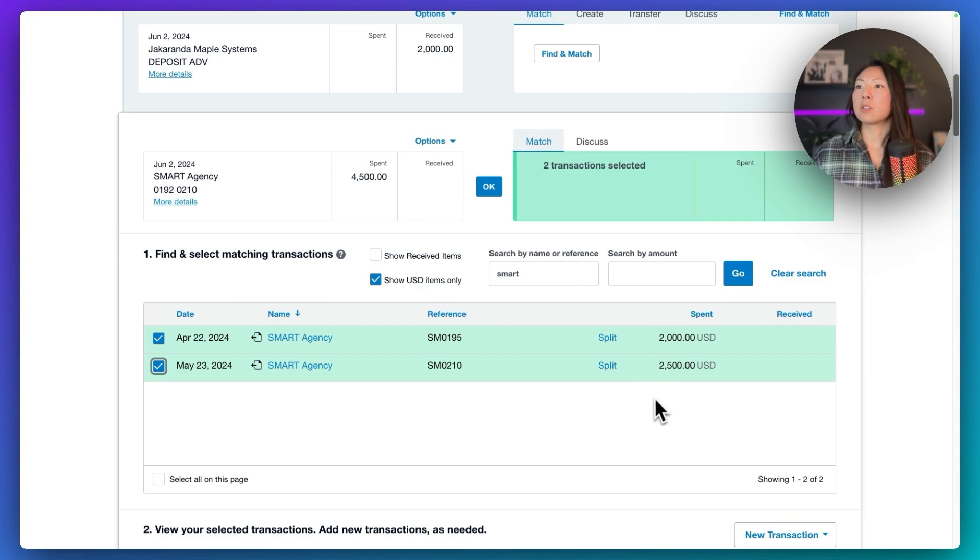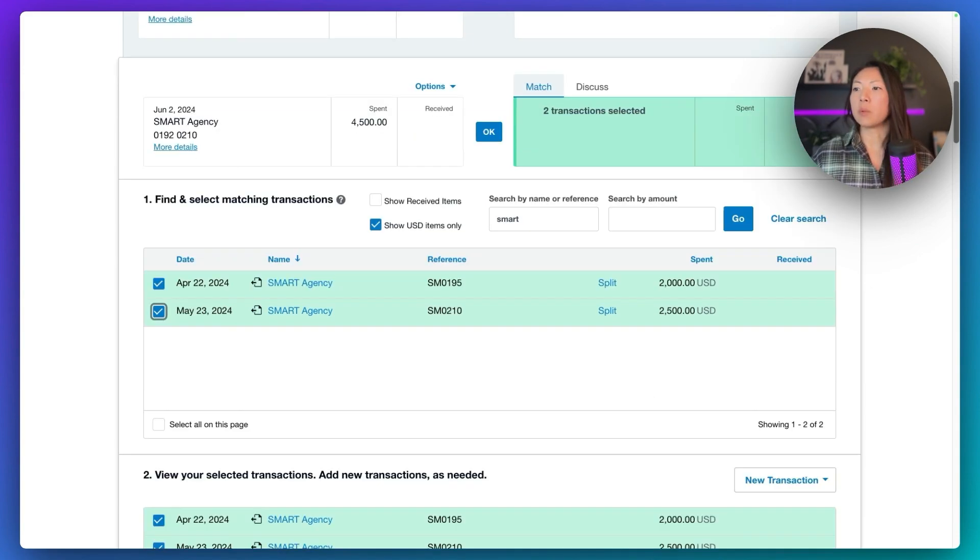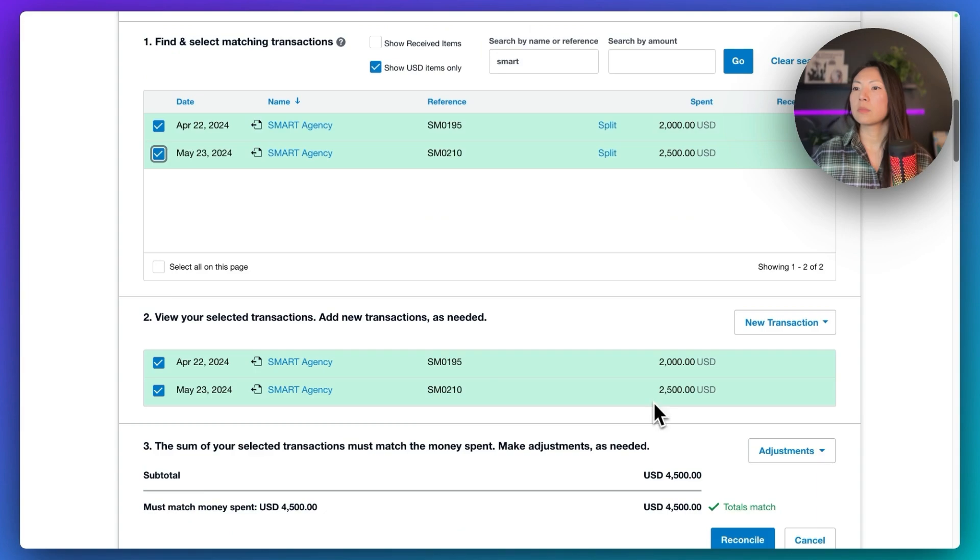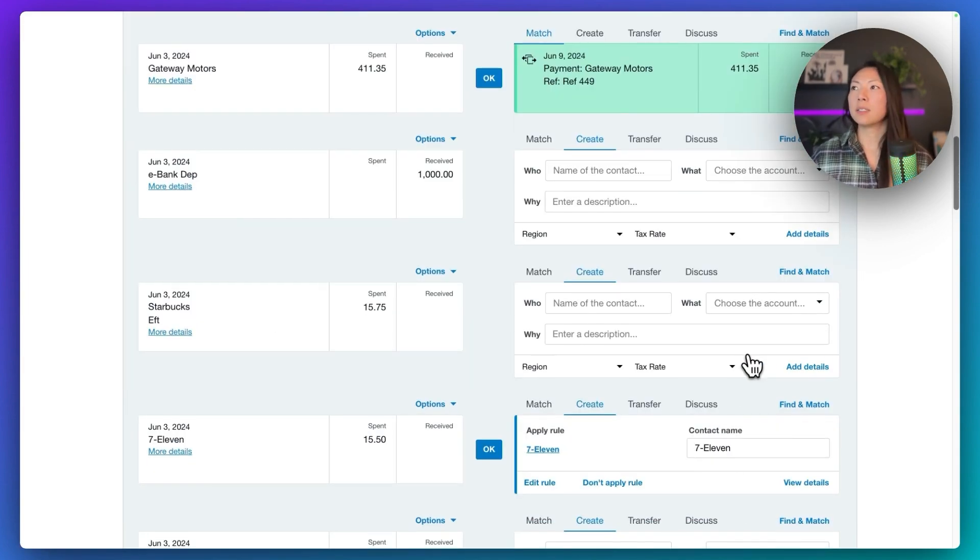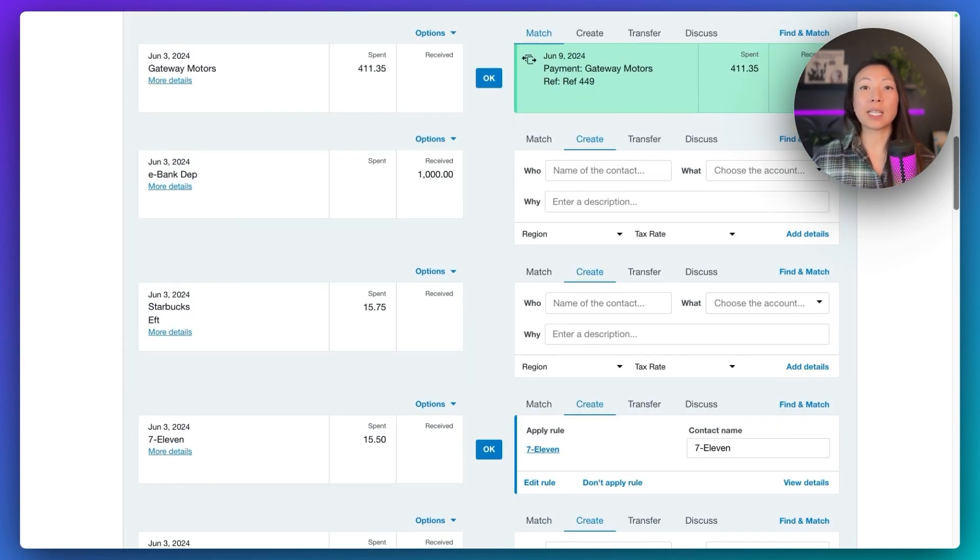The transaction will turn green, and then we can simply click reconcile. And that is how you reconcile multiple invoices against a single payment.